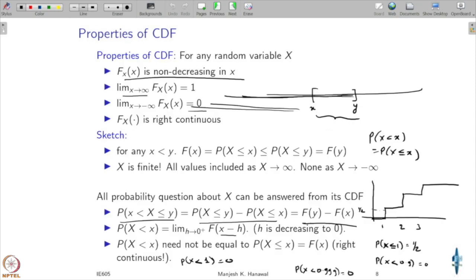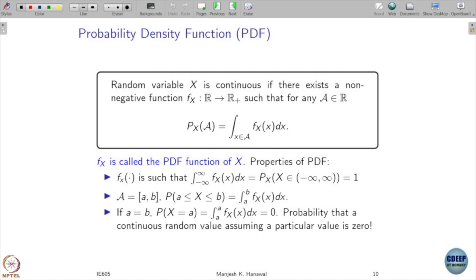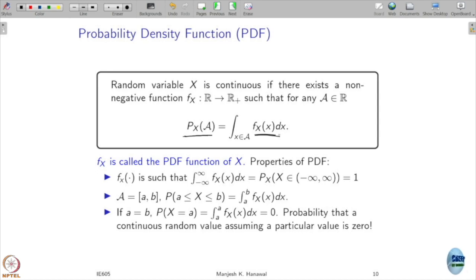If you recollect, masses correspond to the amount of the jumps on this CDF curve. Now, for the probability density function in the continuous case, the way we define it is: if the probability of x on subset A can be represented as an integration of some function f of x, and this is true for any subset, then I am going to call my random variable continuous and this function f of x I am going to call the probability density function.